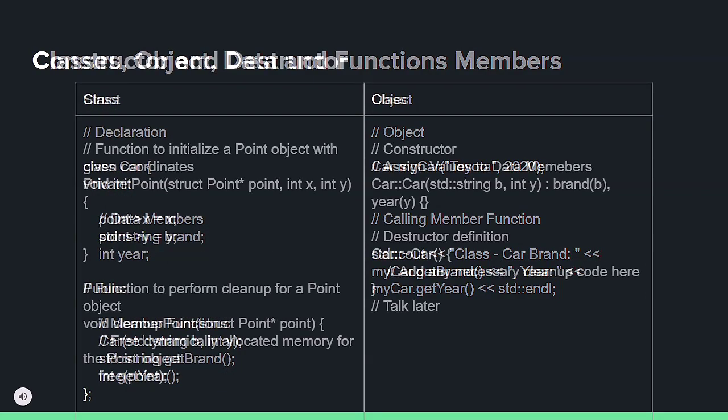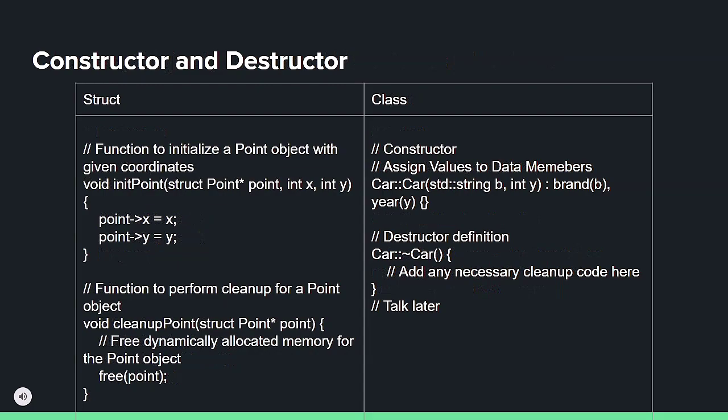Structures differ from classes in C. Their functions are defined outside their scope. However, in C++, you can either define functions inside the class or use scope resolution to define them elsewhere.